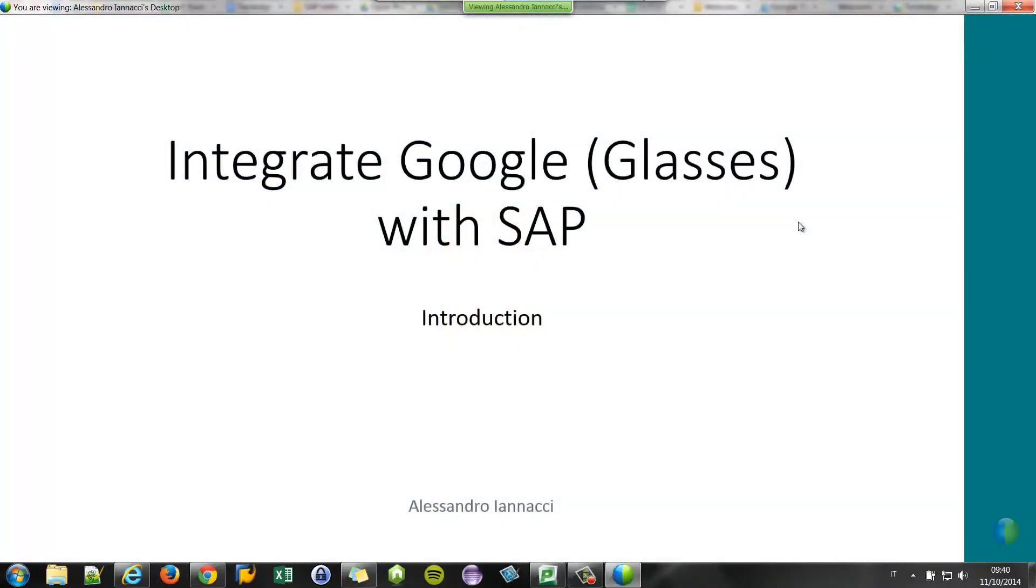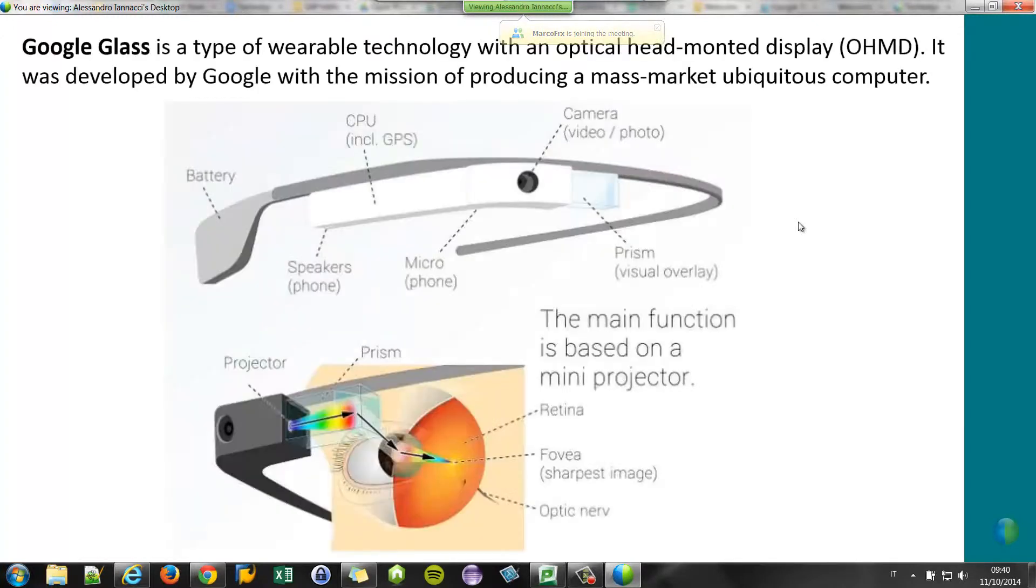I want to show you how to connect Google Glasses with SAP. So first of all, let's see what is Google Glasses.